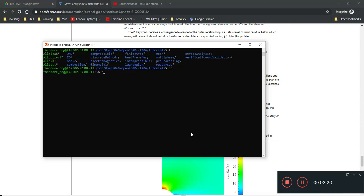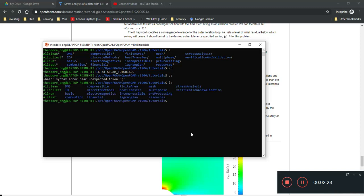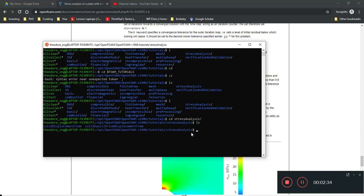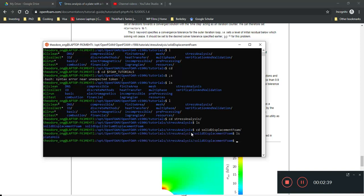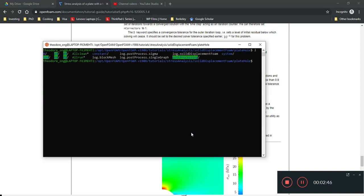So, you just go Form Tutorials and then you press LS or just L. Both are fine. Then you go to Stress Analysis and CD Solid Displacement Form. Okay. So, you go to this file called Plate Hole and then I'll clear the output. Now, list out all the files here.